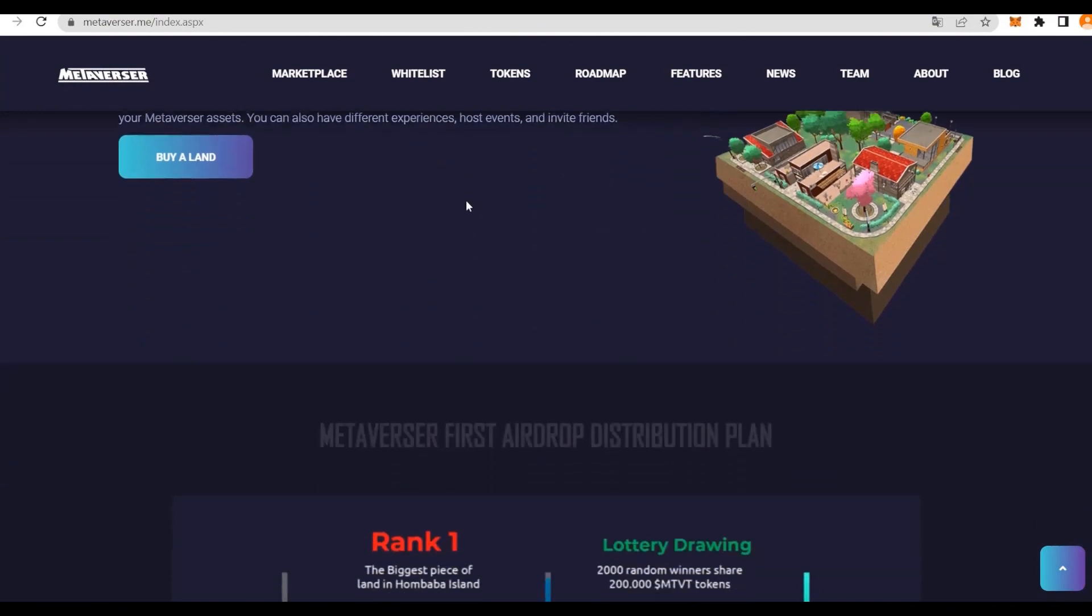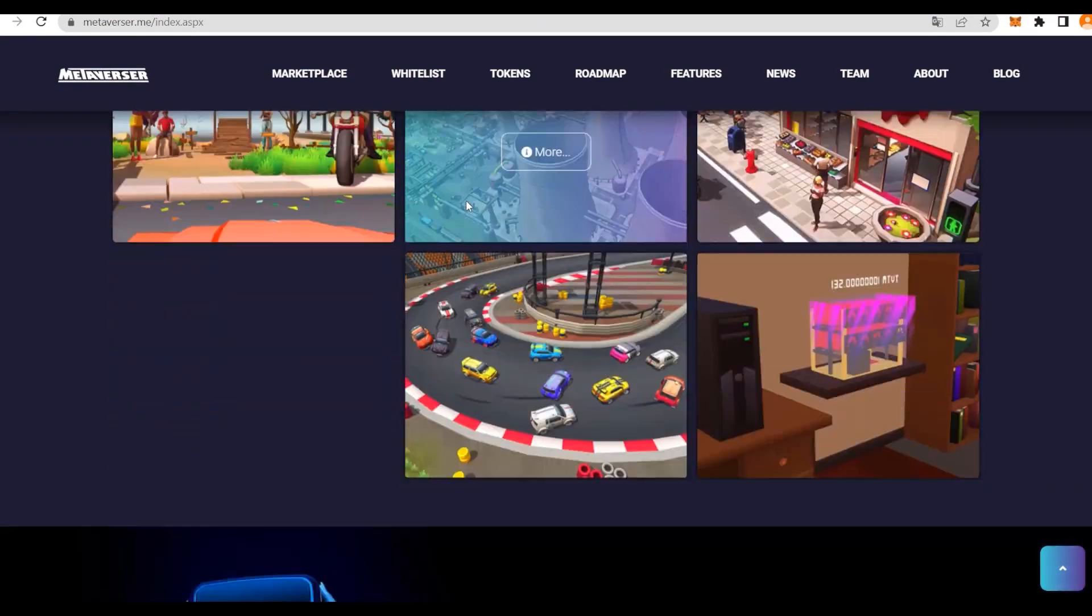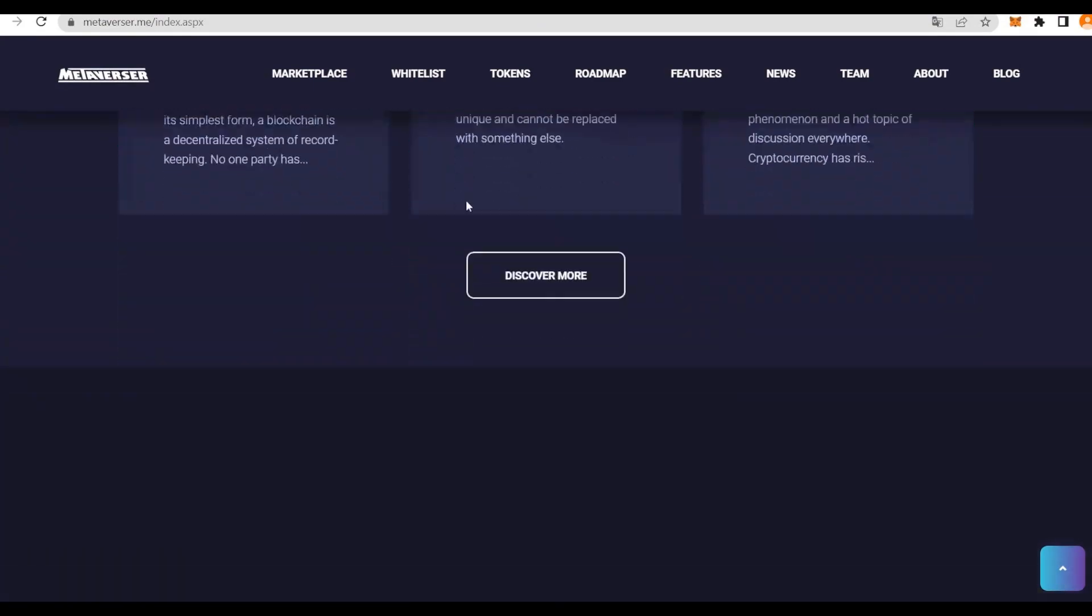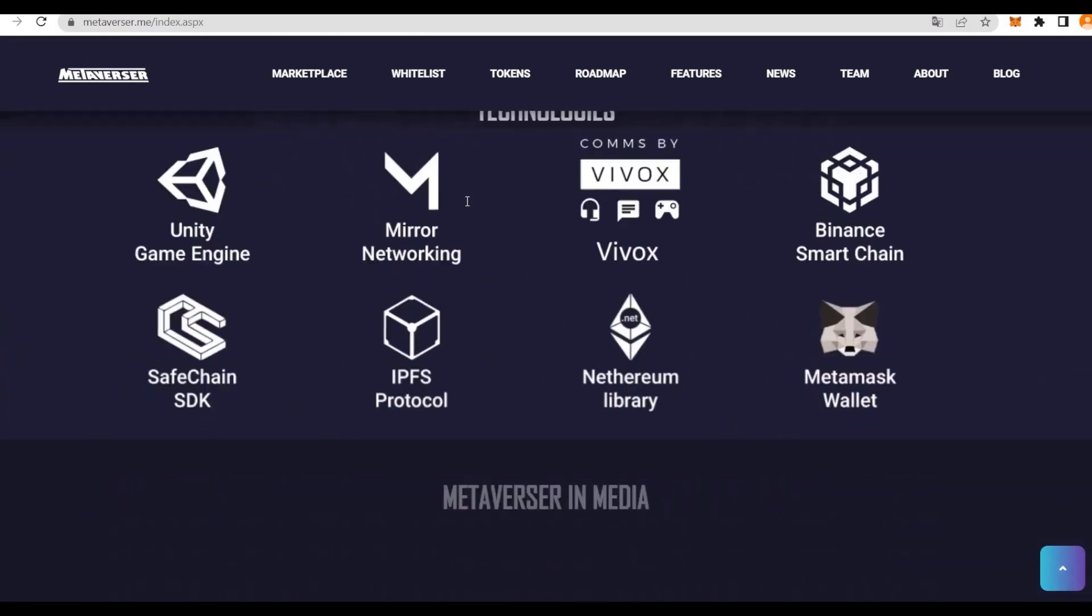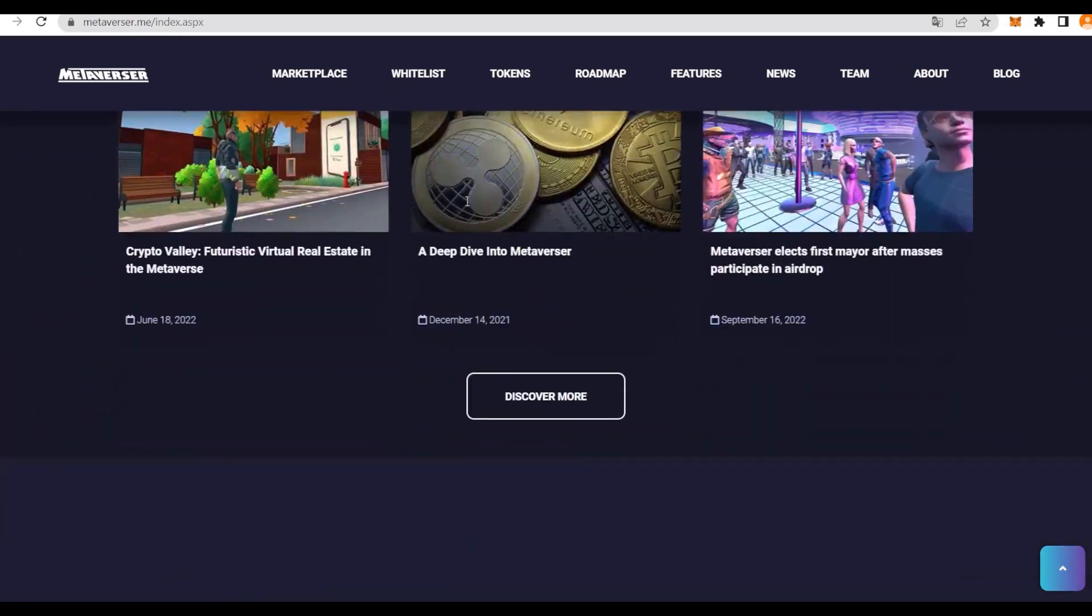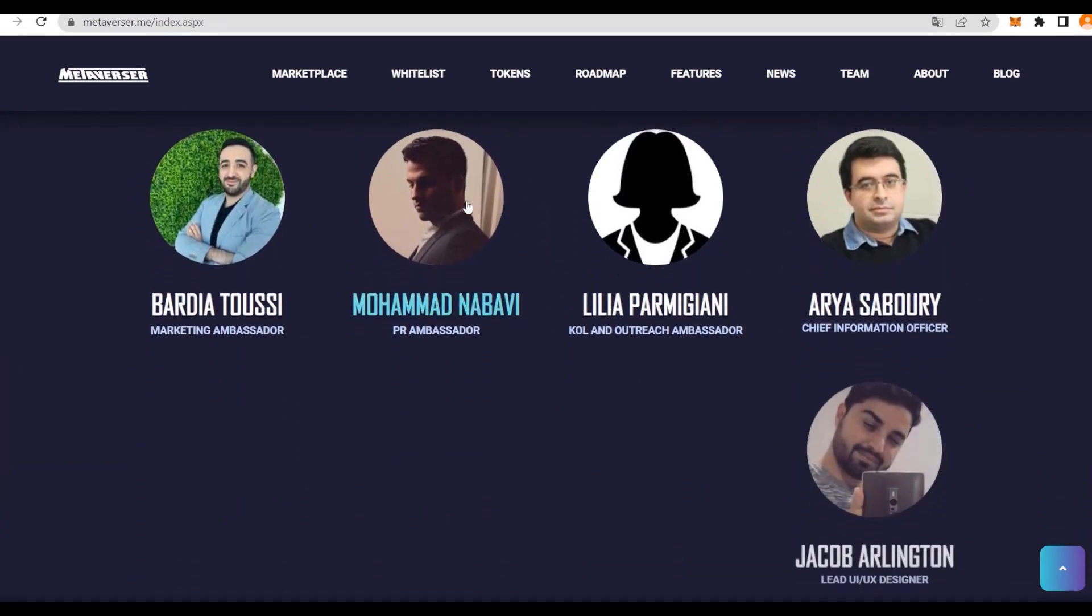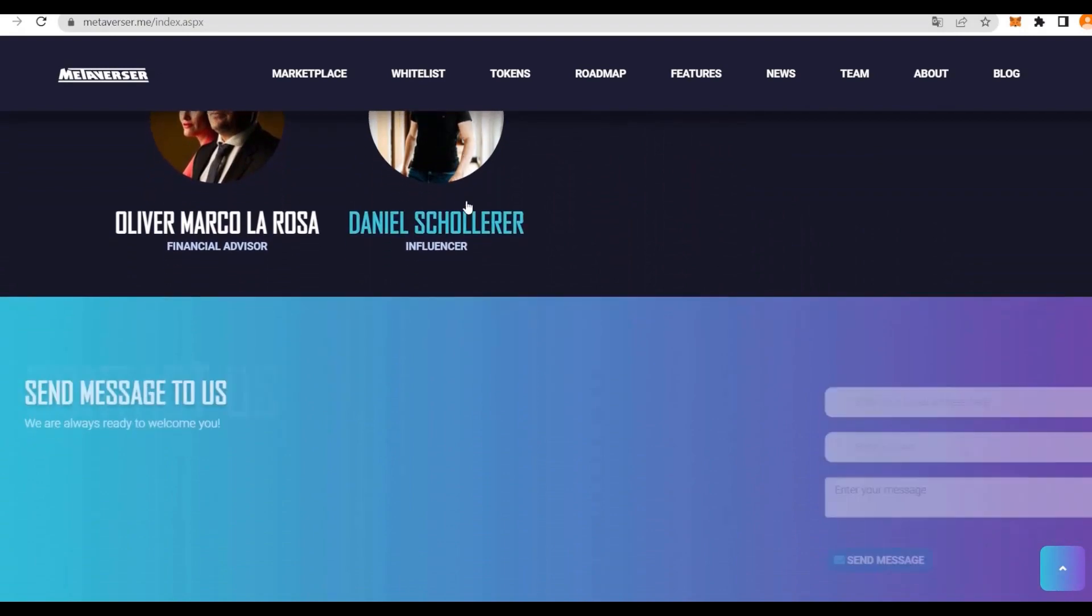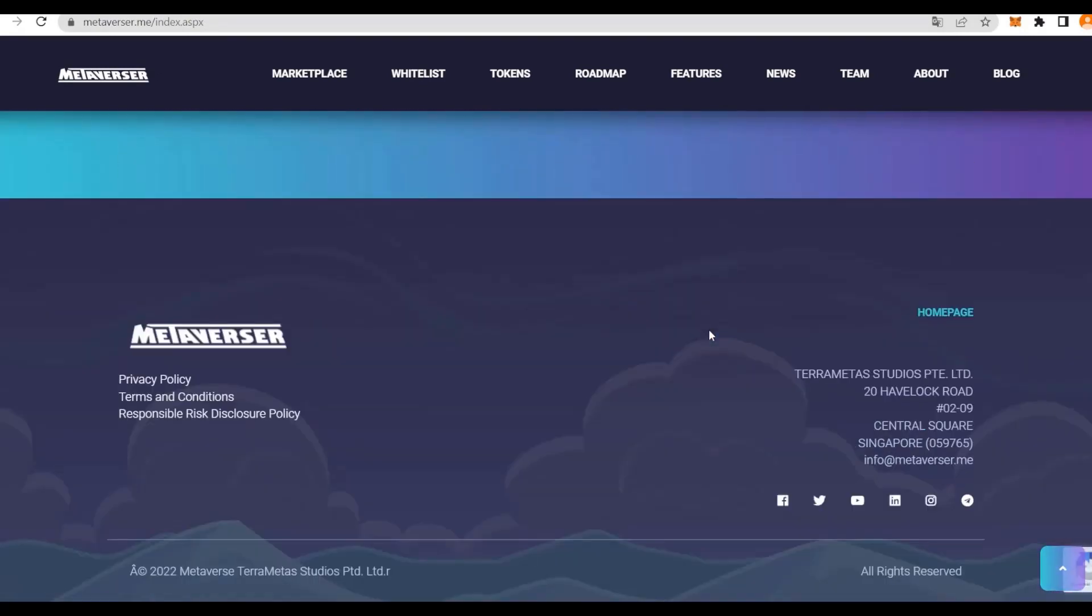Let's check at the bottom. We see some of the socials that I would like to invite you to, some latest posts, some partners, and technologies that they are using. Also, the media coverage is quite wide. The team, so we can discover everyone, see who's responsible for what. Some advisors. If you'd like to send a message, you can do so from here. The socials are here: we have Facebook, Twitter, YouTube, LinkedIn, Instagram, and Telegram. Make sure to check these out for even more information, updates, and news about Metaversa.